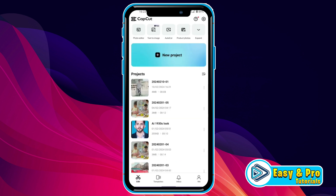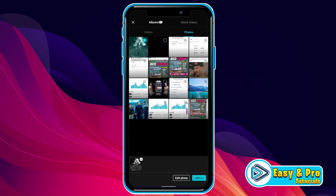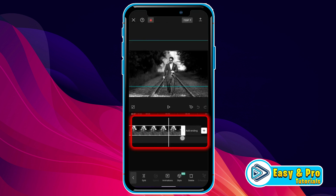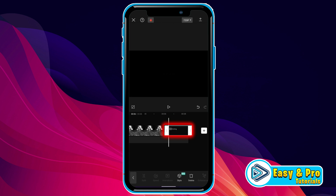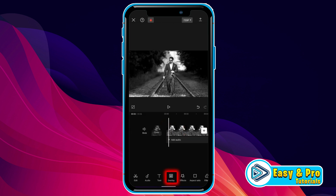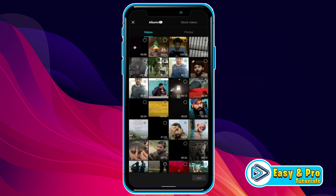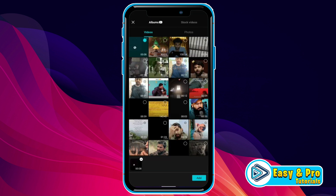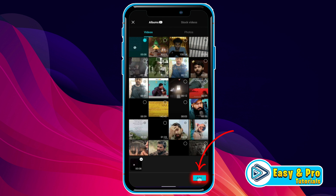After exporting, open CapCut. Click on New Project and select your photo or video. I will select this one and make its length larger. Then on the right below side you will find Overlay — click on that and Add Overlay. Here you have to select that audio spectrum file.